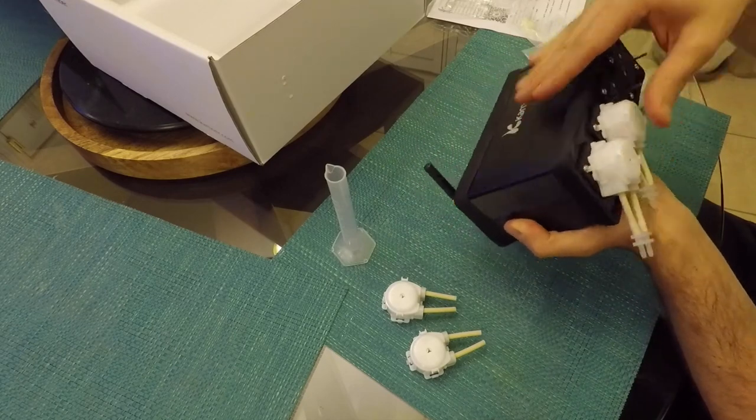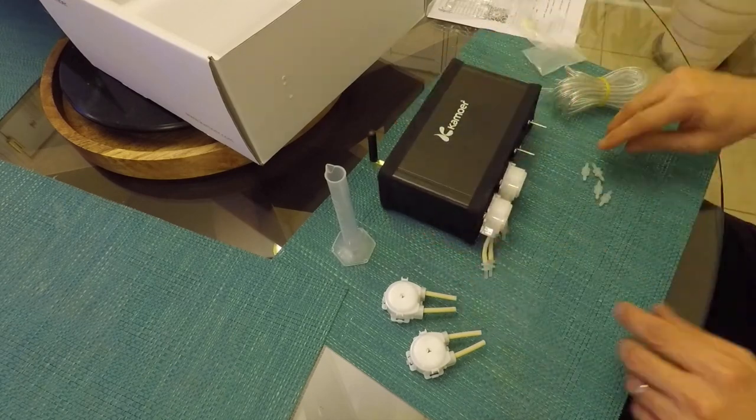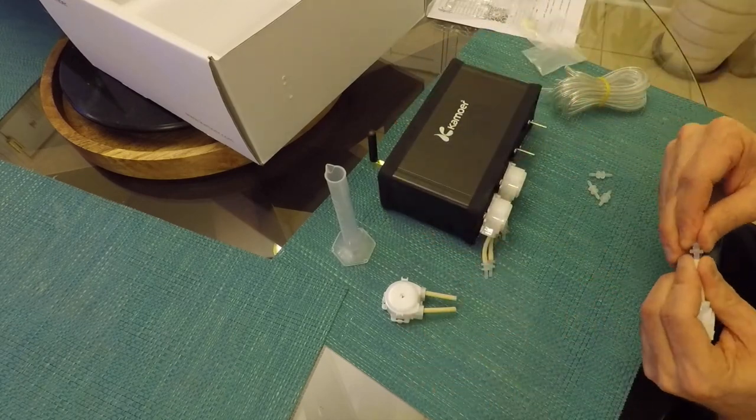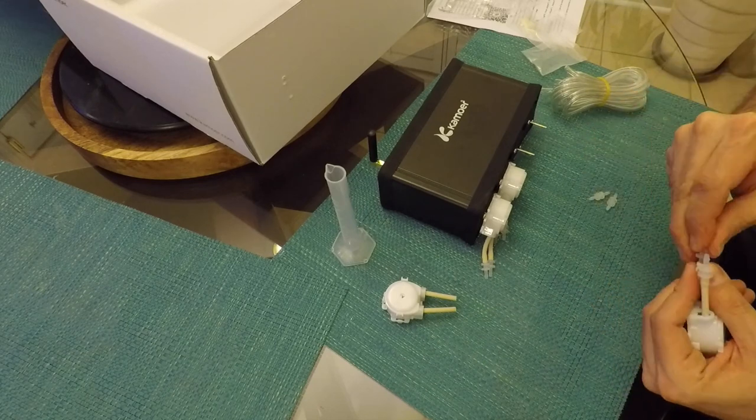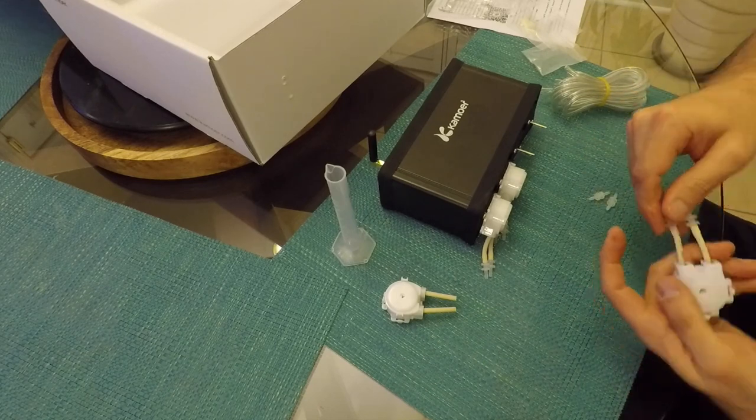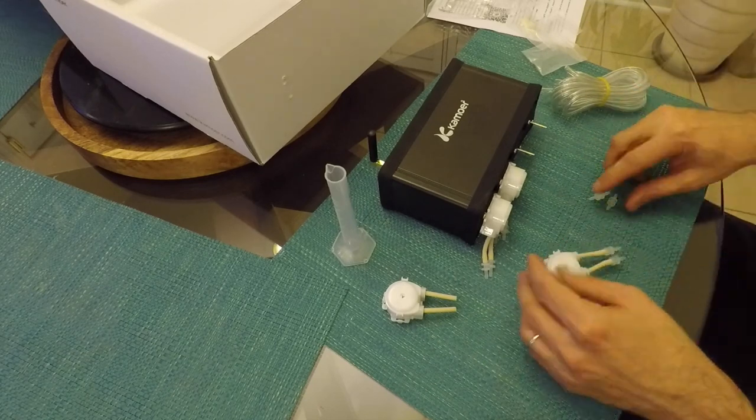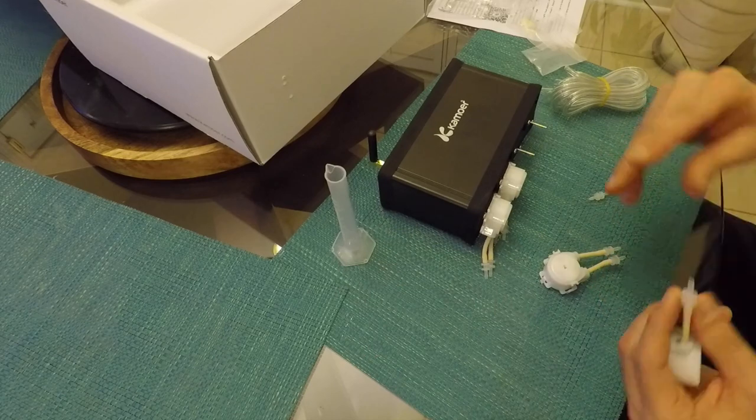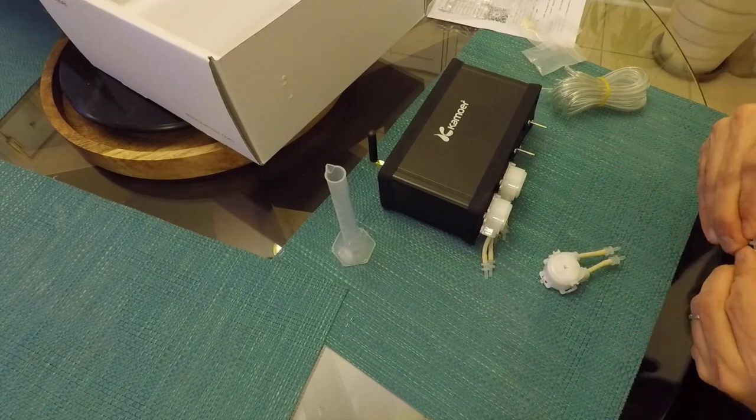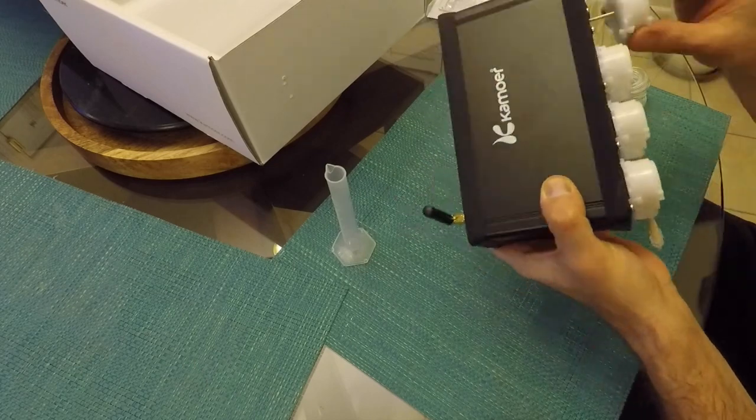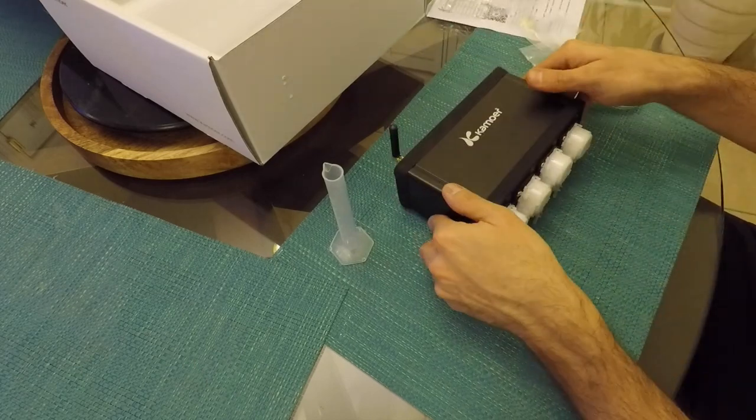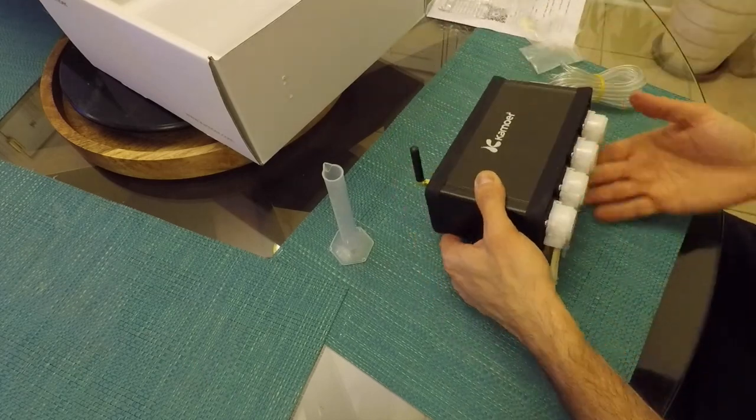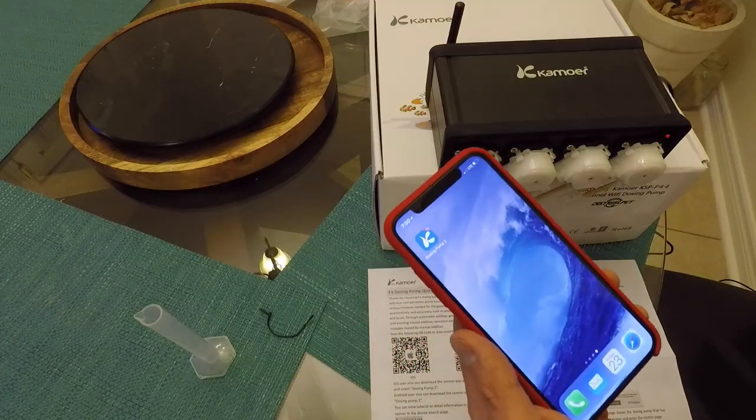Then it's really pretty straightforward to put the heads on the actual dosing pump and you have to kind of slide them over the metal post and they actually do click into position. So you have to make sure that you hear a positive click when you install them.